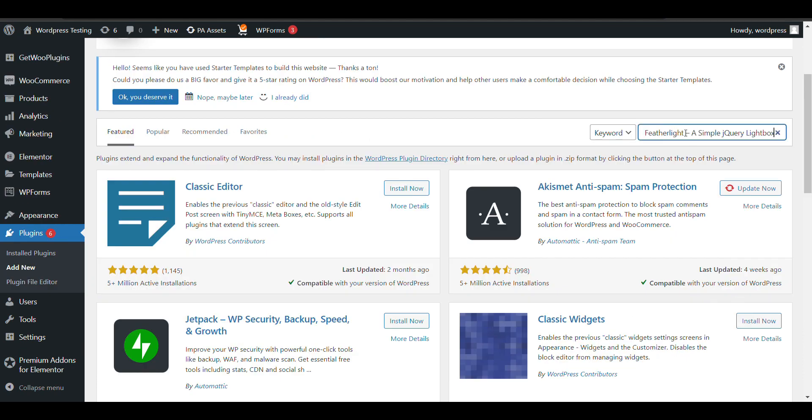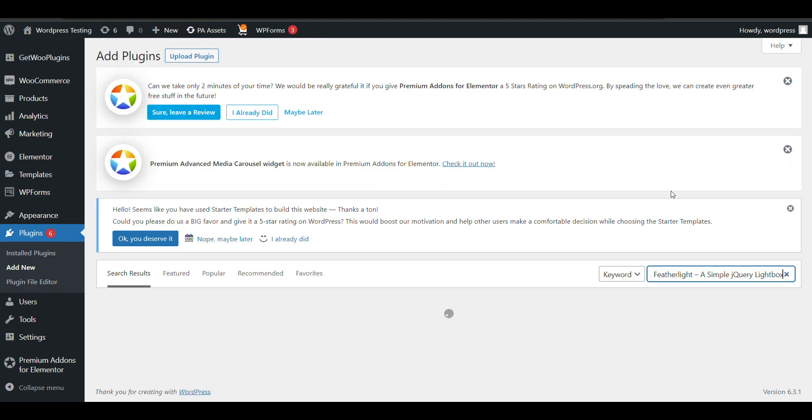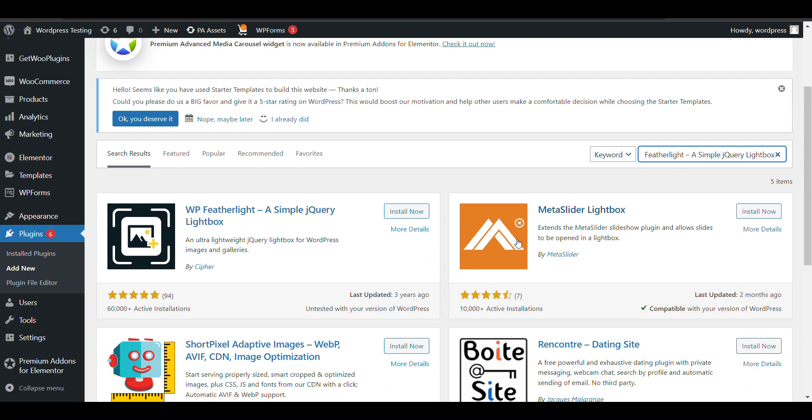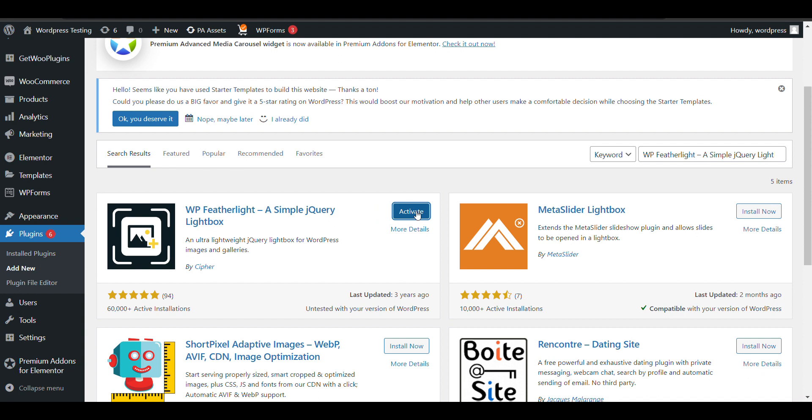That plugin name is Featherlight, a simple jQuery lightbox. With it you can also create a gallery. Activate it. You don't need to do anything. Now to make images clickable, you just need to do one thing. Let me show you.